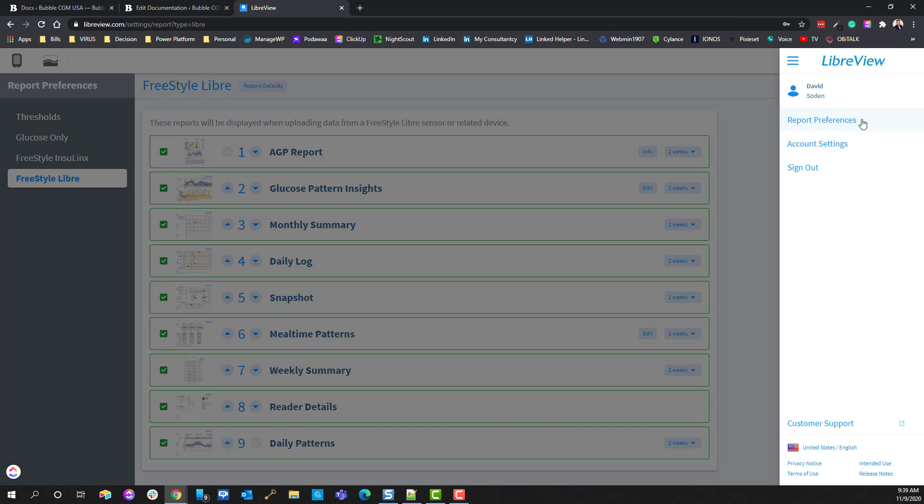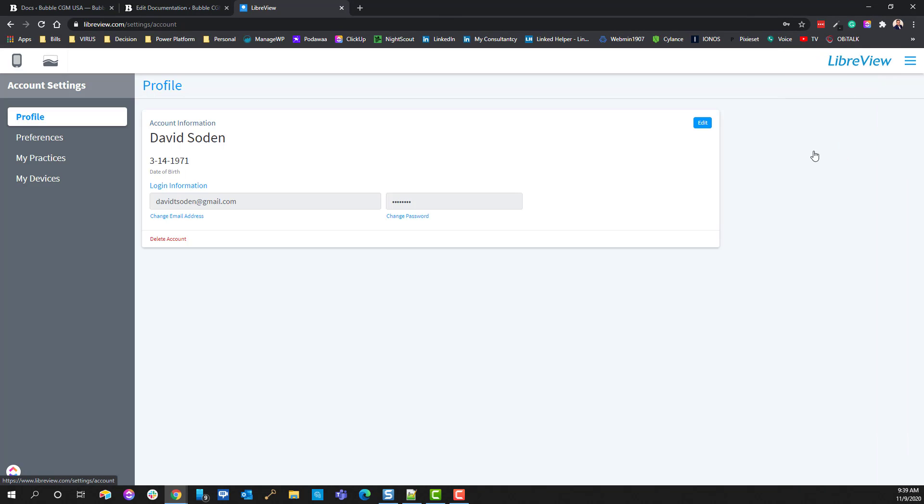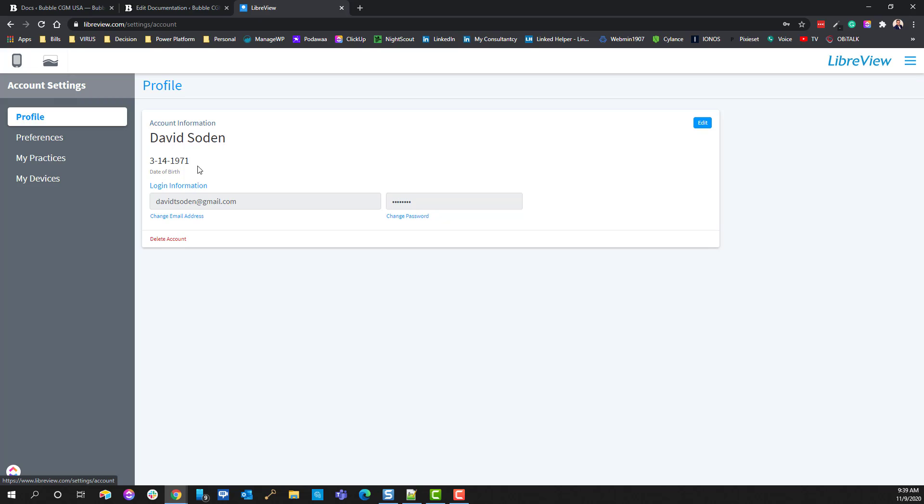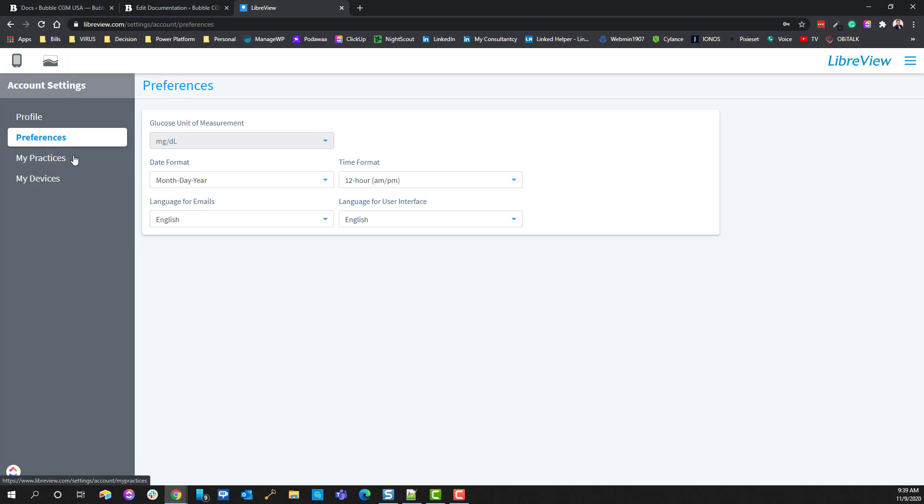The next thing to note are the account settings. Under here is your general profile, which is where you can change your email address and password. You also have preferences. So if for some reason you want to change the unit of measurement that you'll have set up initially, you'll want to go ahead and use this. Here in the U.S., chances are it's always going to be MG/DL.